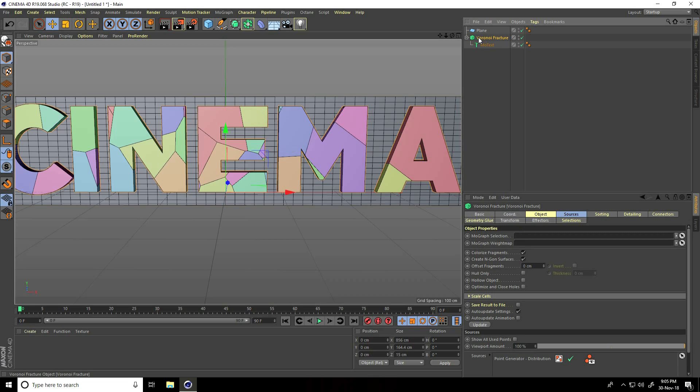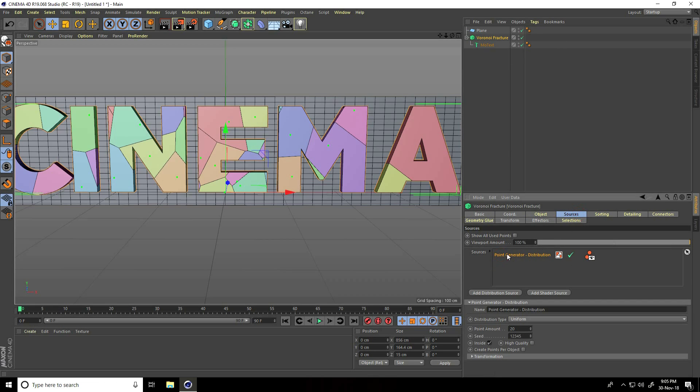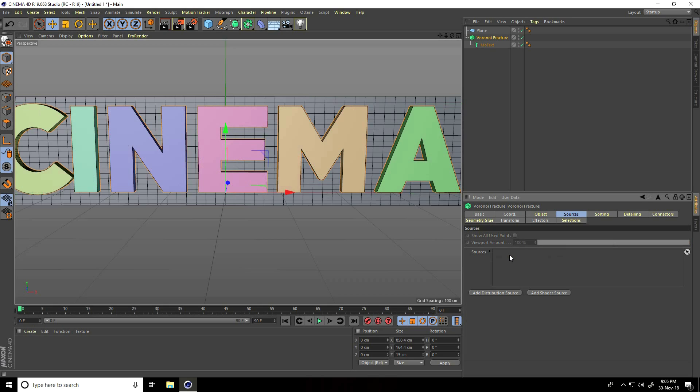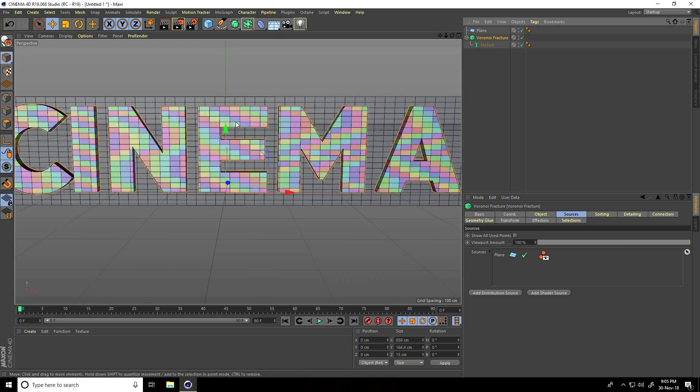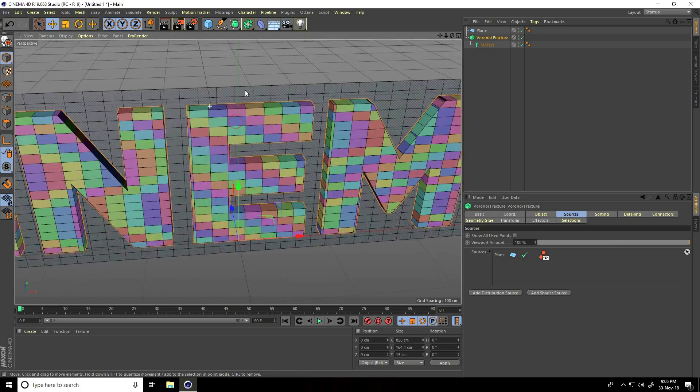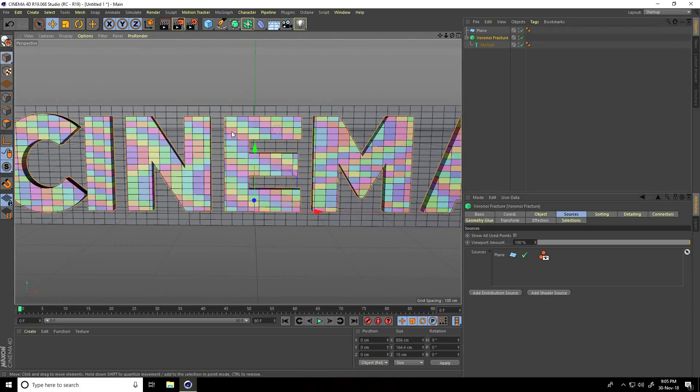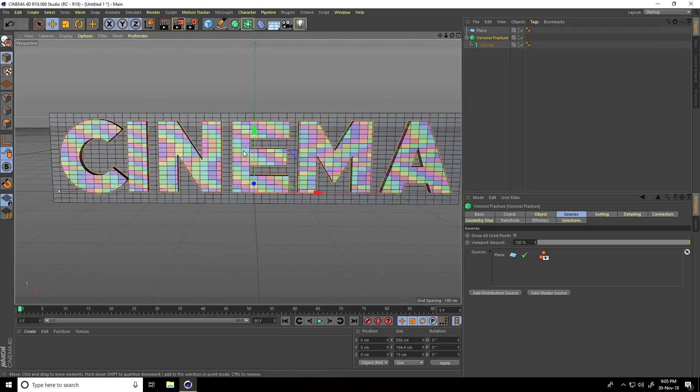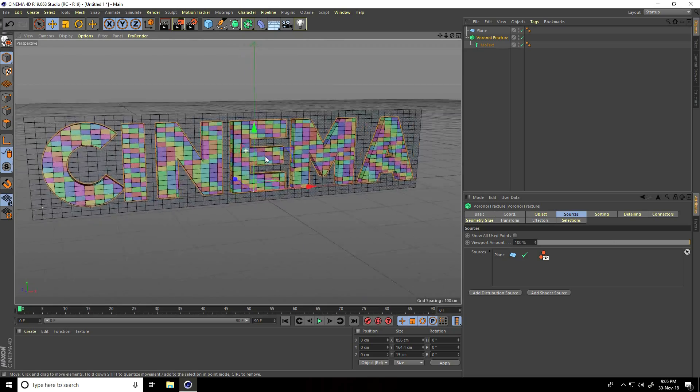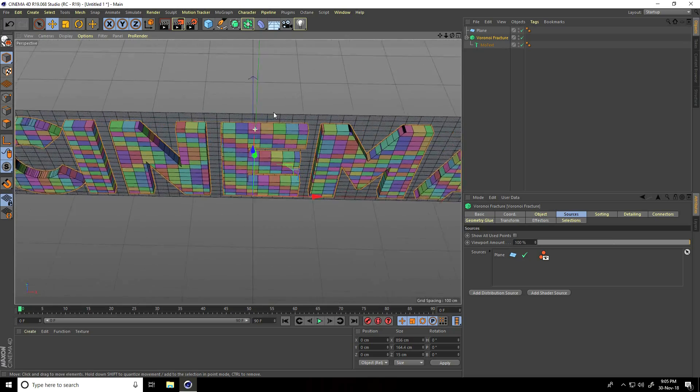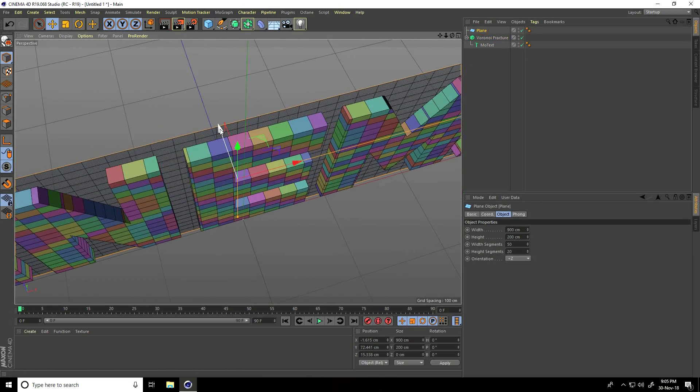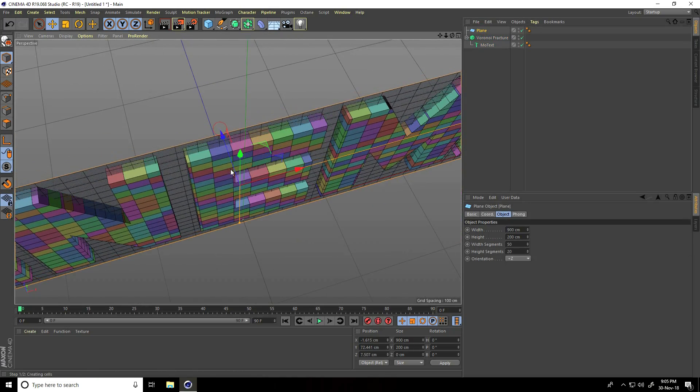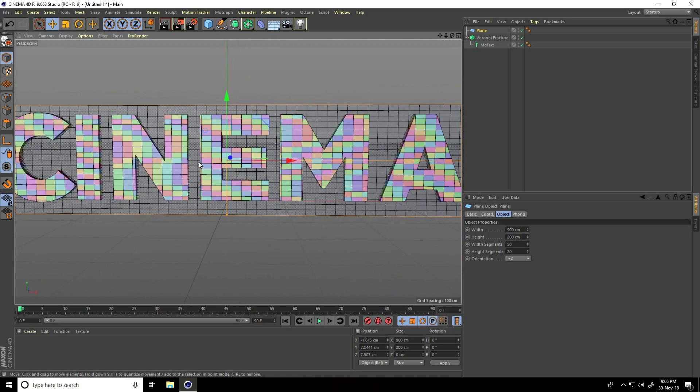I go on Voronoi Fracture tool and source. Select this point, generate and press delete. Select this plane, drag and drop in source. See, this is my grid.